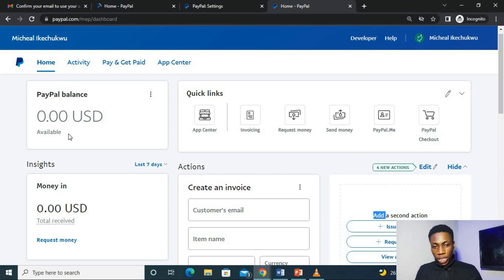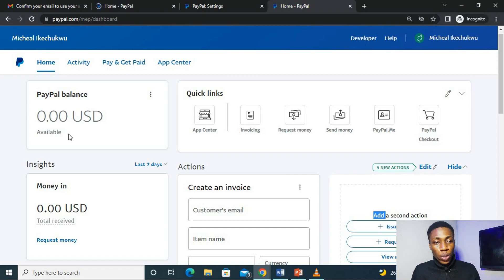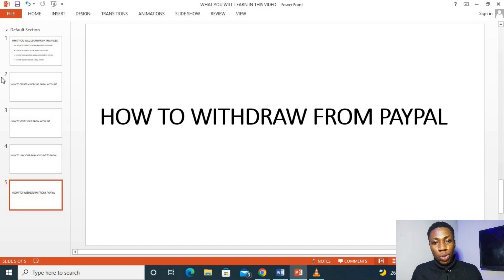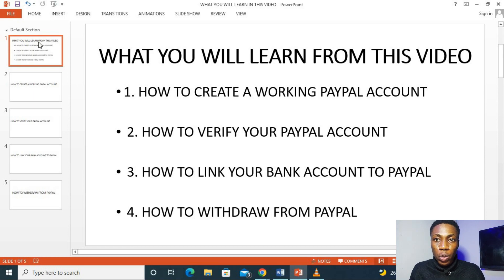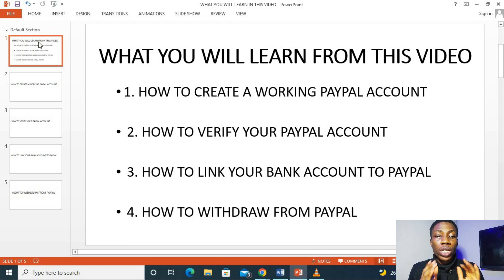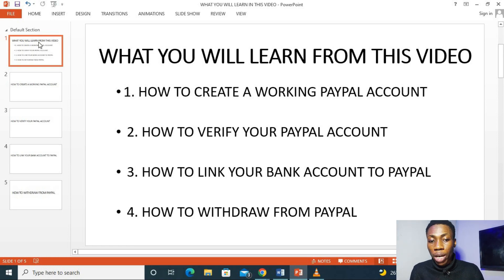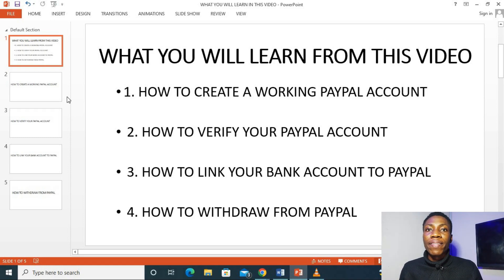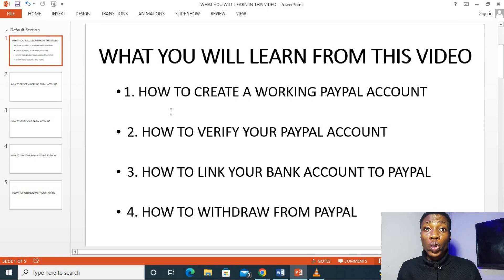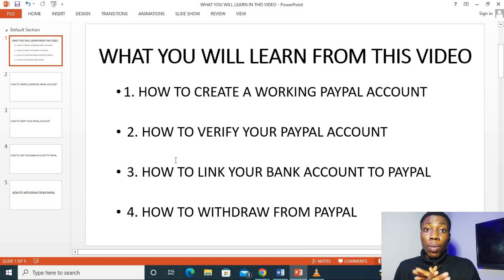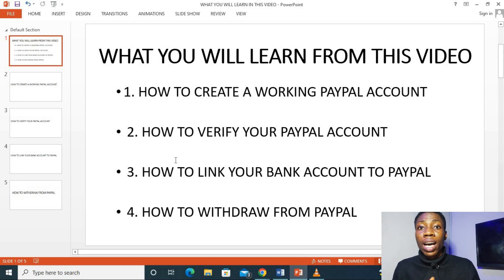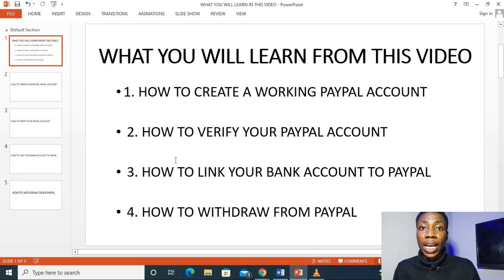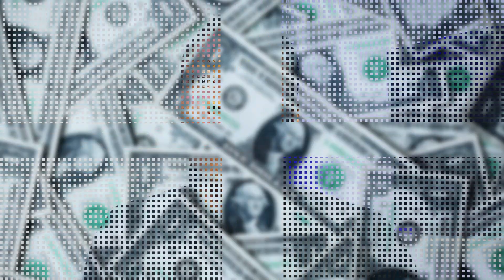So that is it for today, guys. We've actually learned how to create a working PayPal account, how to verify our PayPal account with our email address, how to link our bank account to PayPal, and also how to withdraw from PayPal. At this point now, you should have successfully opened your own PayPal account. But if you have any questions, don't hesitate to go to the comment section and type it there and I'm going to give you a reply. That's it for today, guys. As we discover the smart online tips.